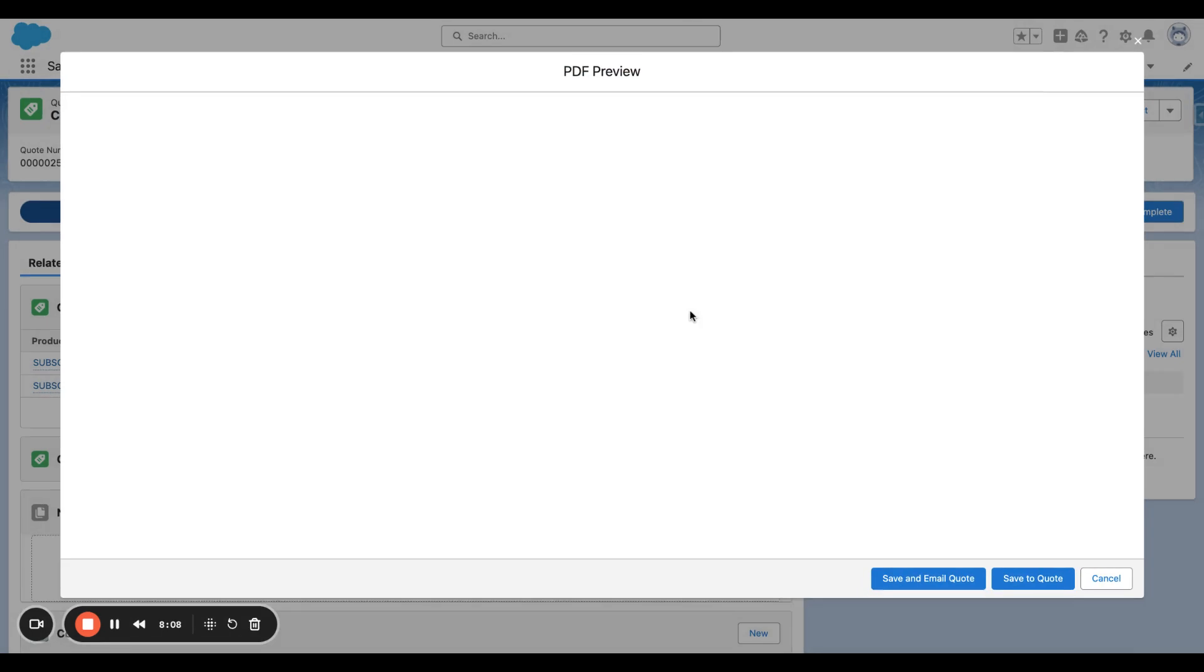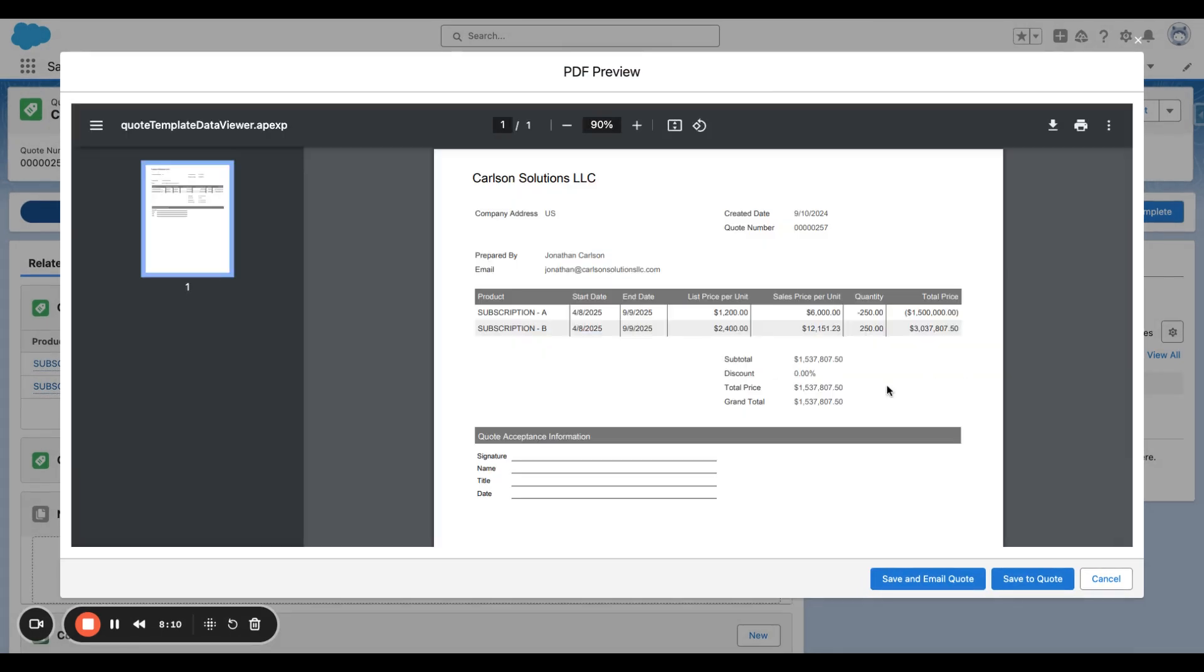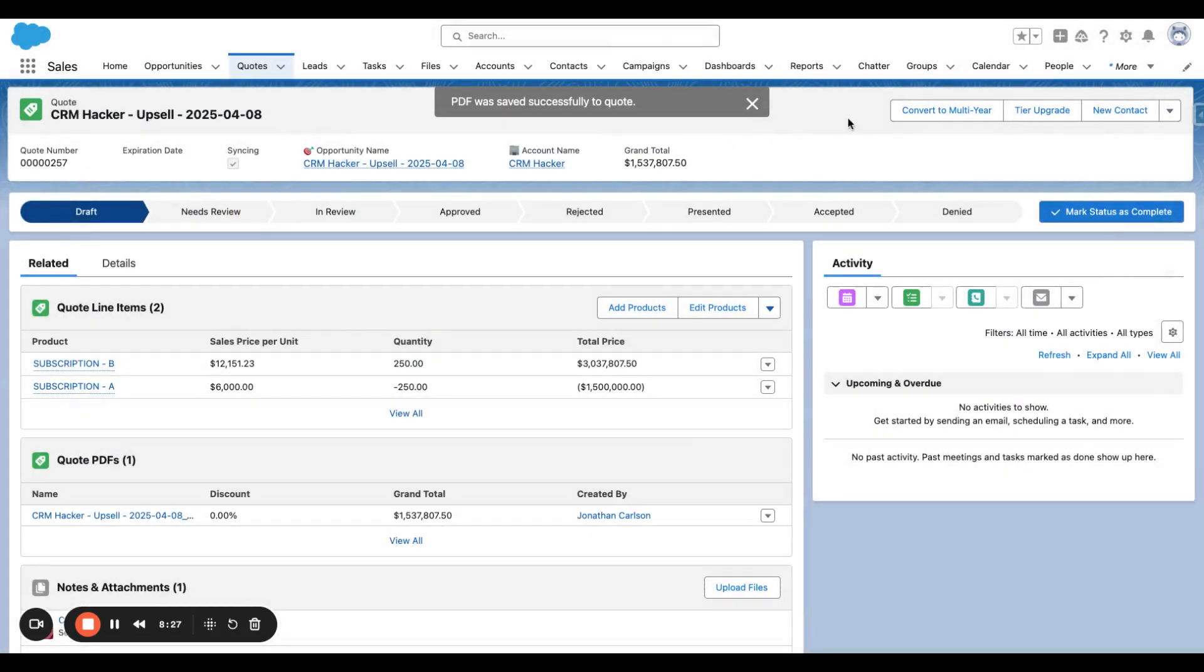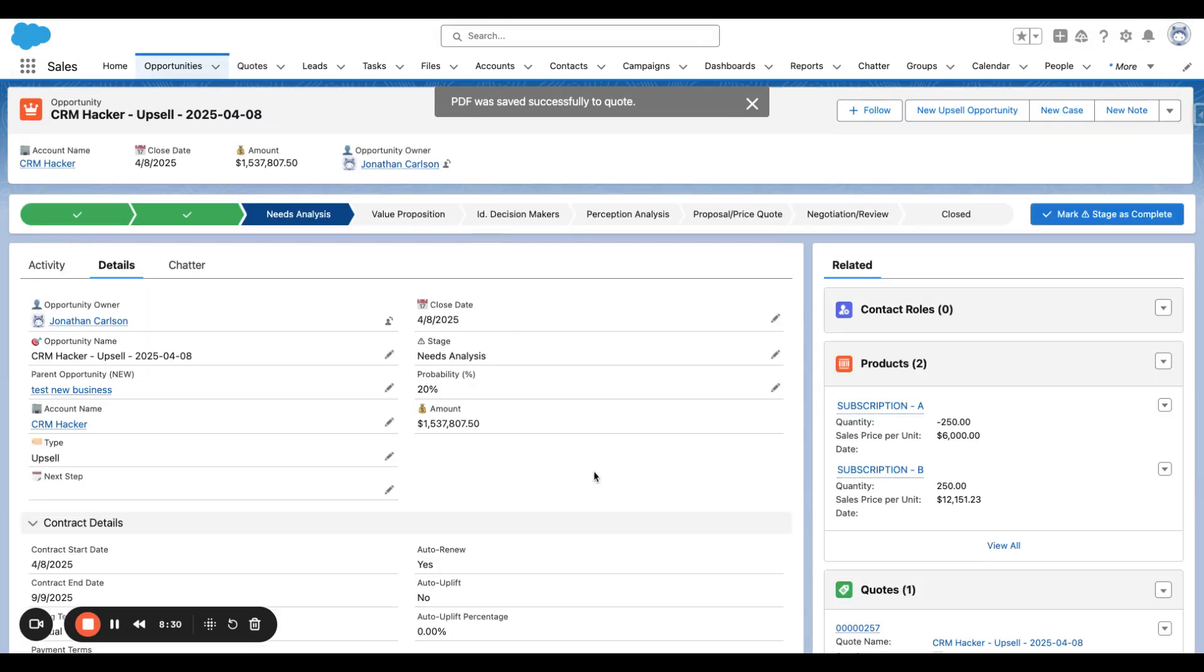We're going to sync this. Let's create the PDF. And you can see that it's not an additional $3 million, but it's actually we're refunding $1.5 million for the Subscription A, and we're adding on Subscription B. So it still is $1.5 million, and then this quote's already synced to the opportunity.